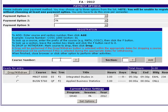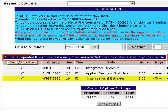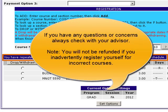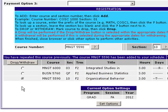Now we'll go back to Registration to add another course for the next available session. We'll add Organizational Behavior, Management 5590, section 10, and click the Add button to the right. The course has been added to our schedule, but we also see a message in the blue bar: "You have repeated this course previously, and Management 5590 has been added to your schedule." That means we've already taken Management 5590, so we don't want to take the same class twice. To remove it, we'll click the circle next to Management 5590 and hit the Drop/Withdraw button at the top.